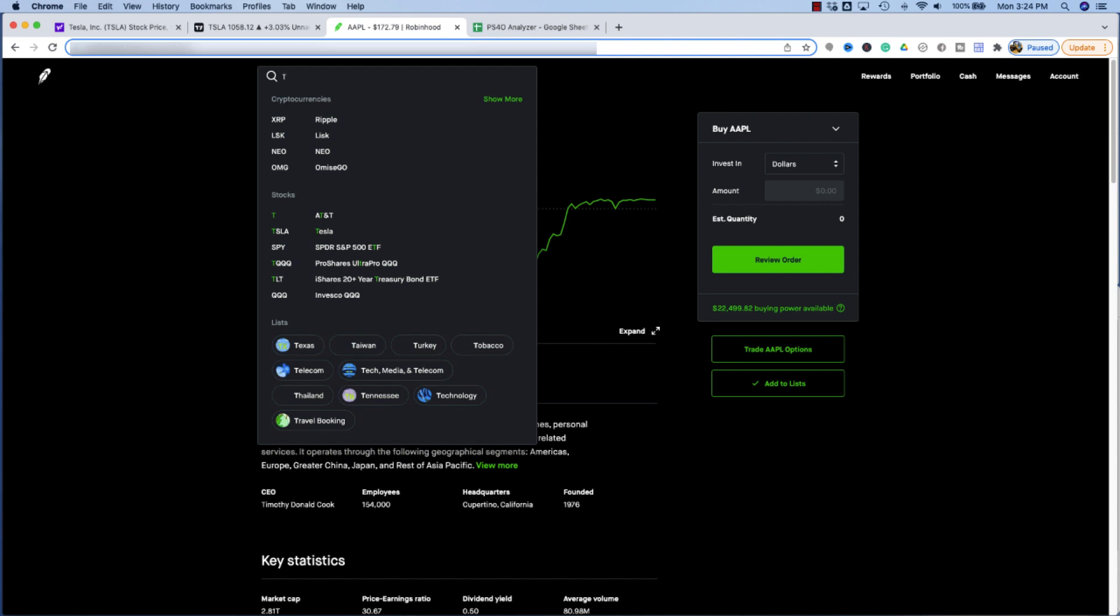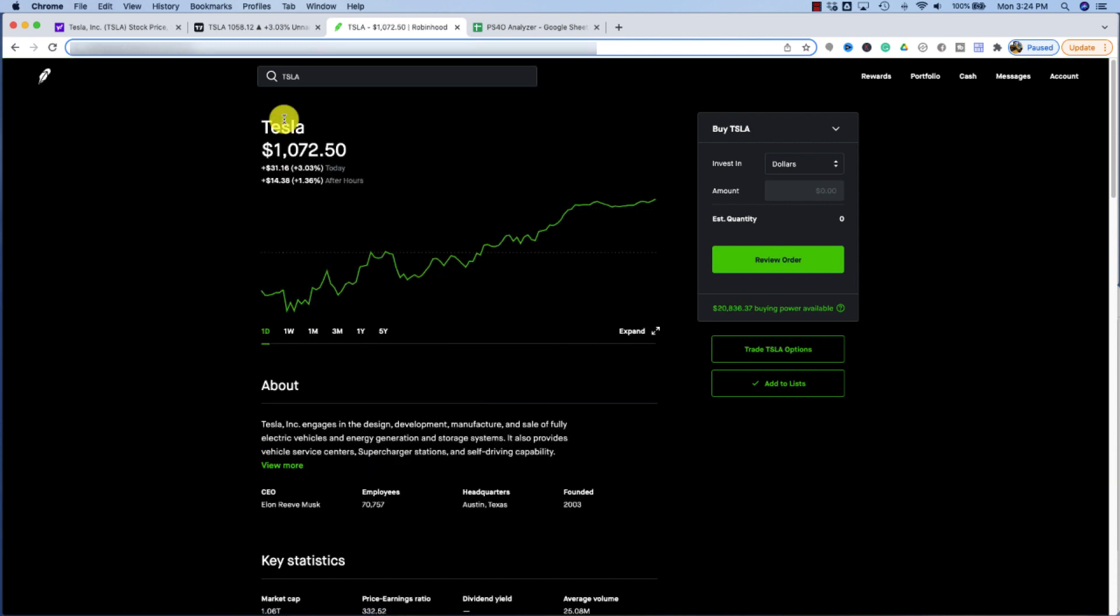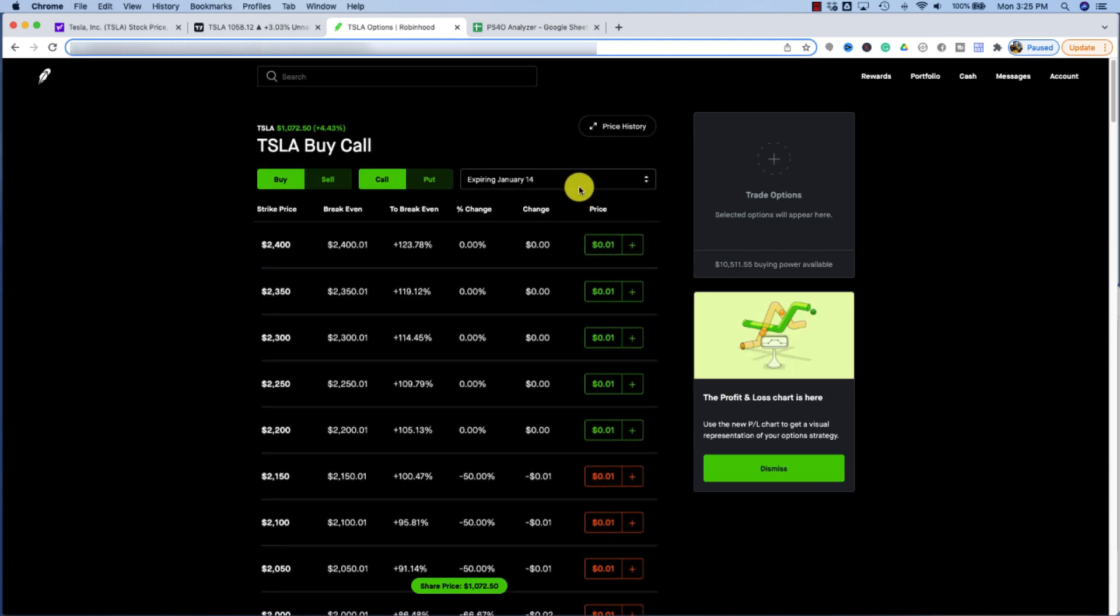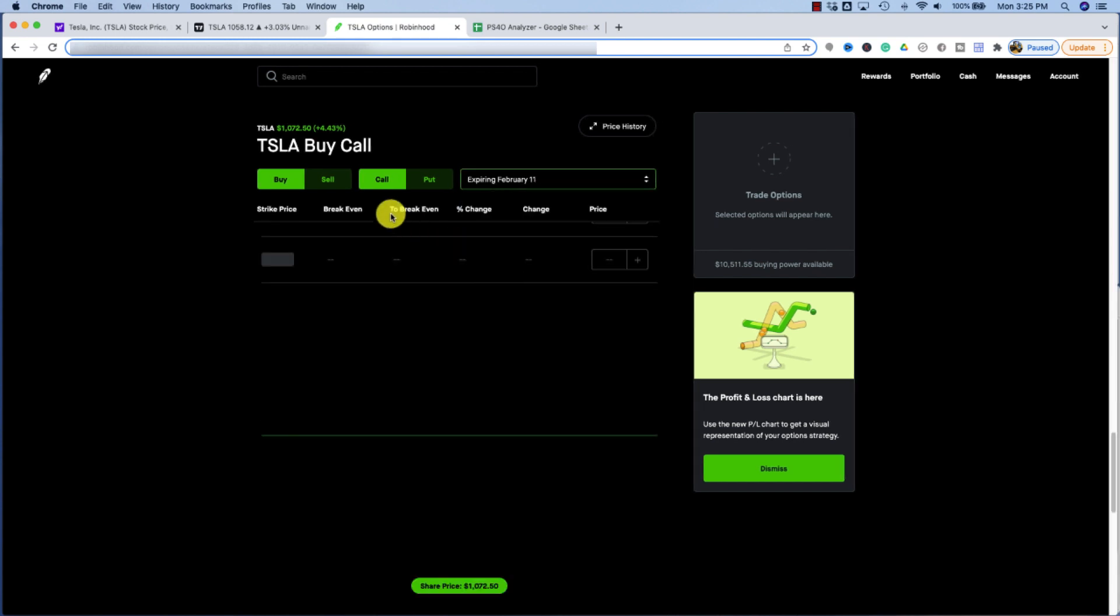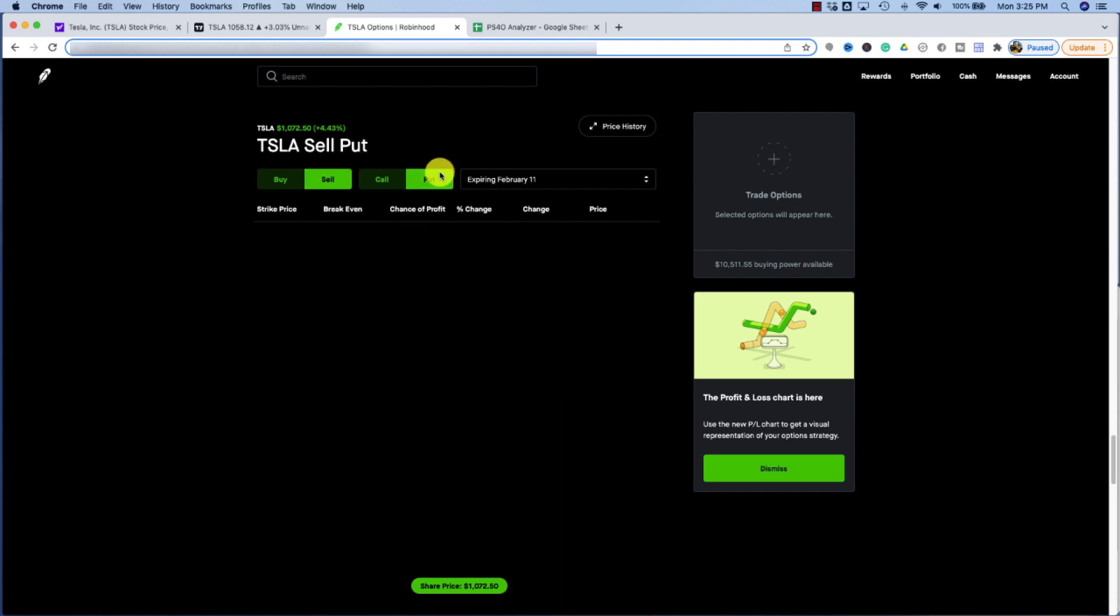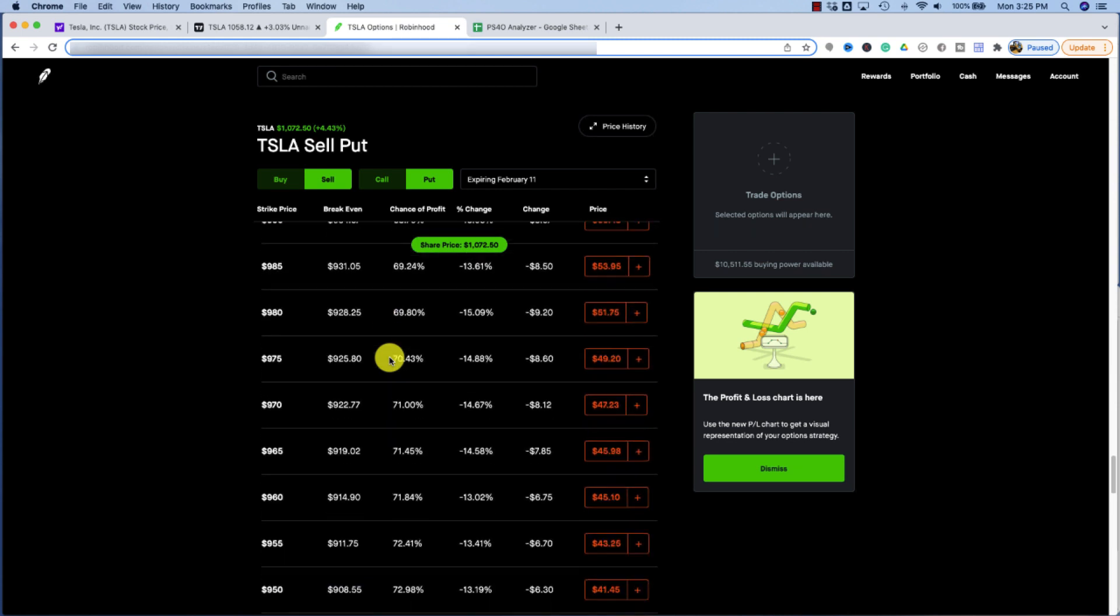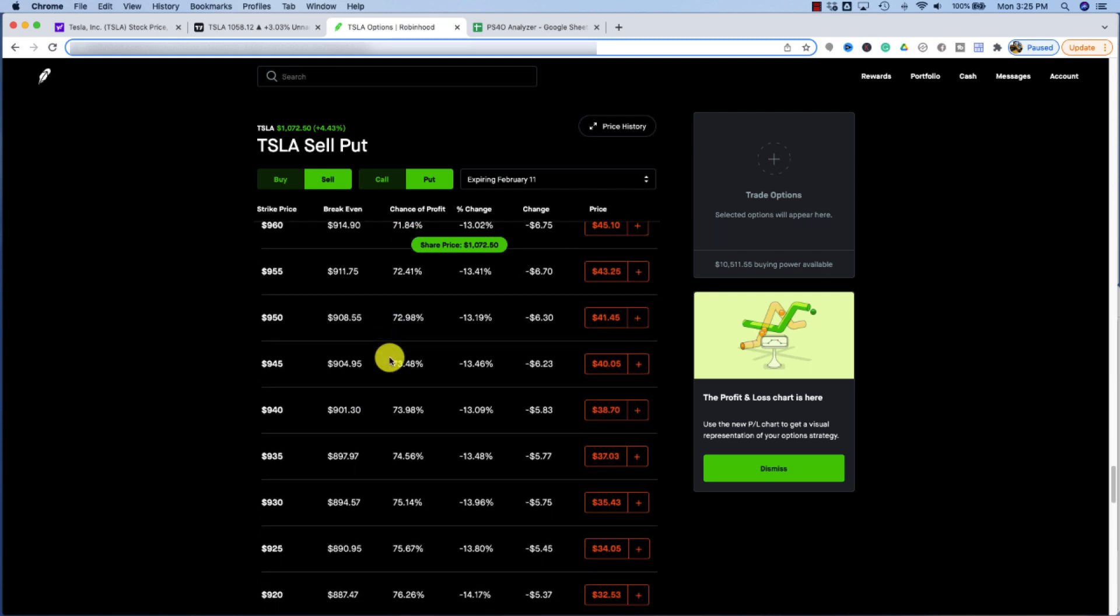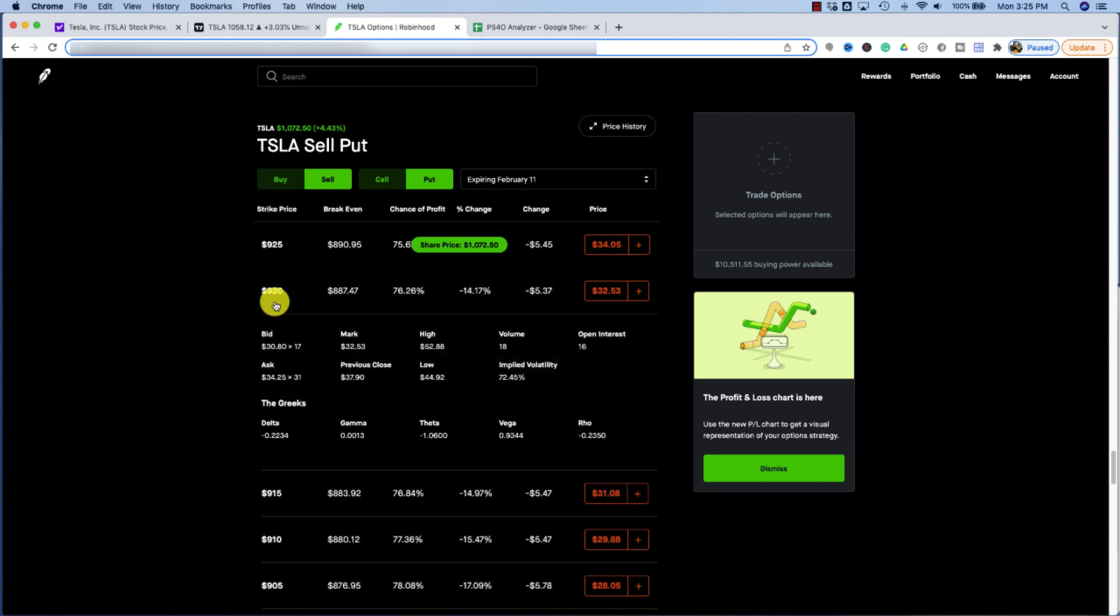So this is for stock symbol TSLA, and I'm going to look at the option chain with an expiration date of about one month out. So let's go to February 11th, and I want to look at selling a cash secure put with a $920 strike price. And we could see the $920 strike price pays $32.53 per share in premium. So let's plug those numbers into my picking stocks for options analyzer.